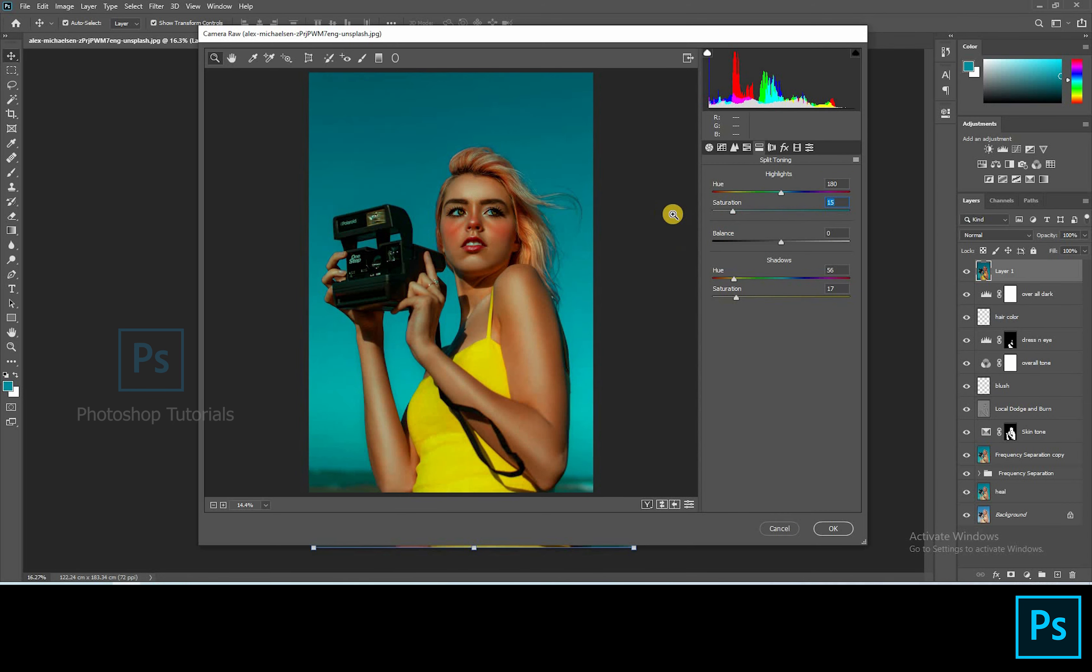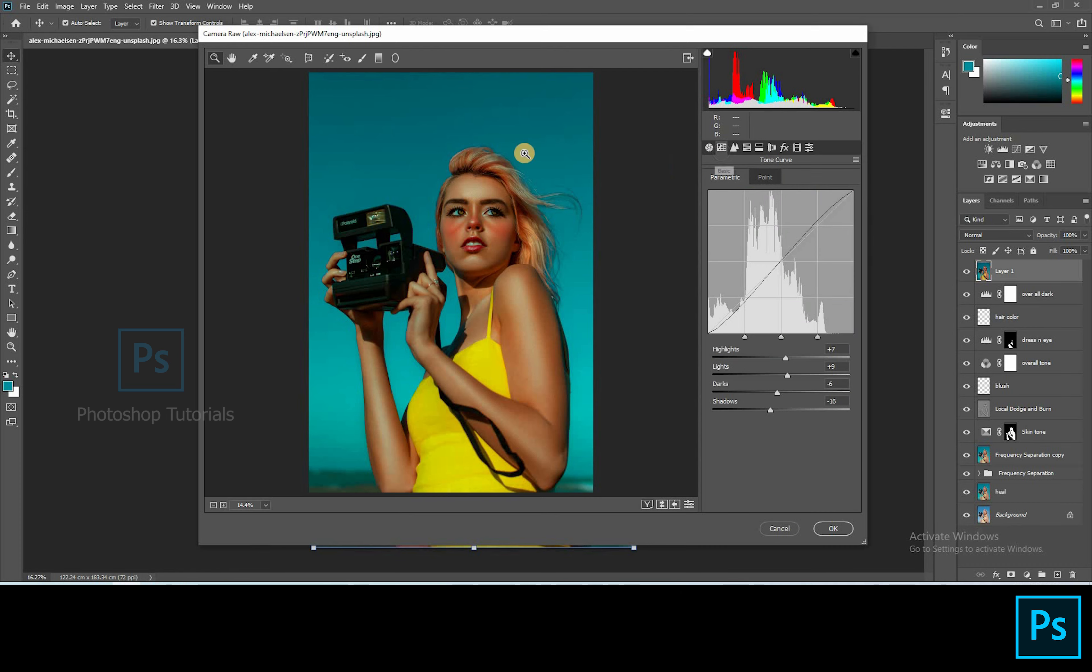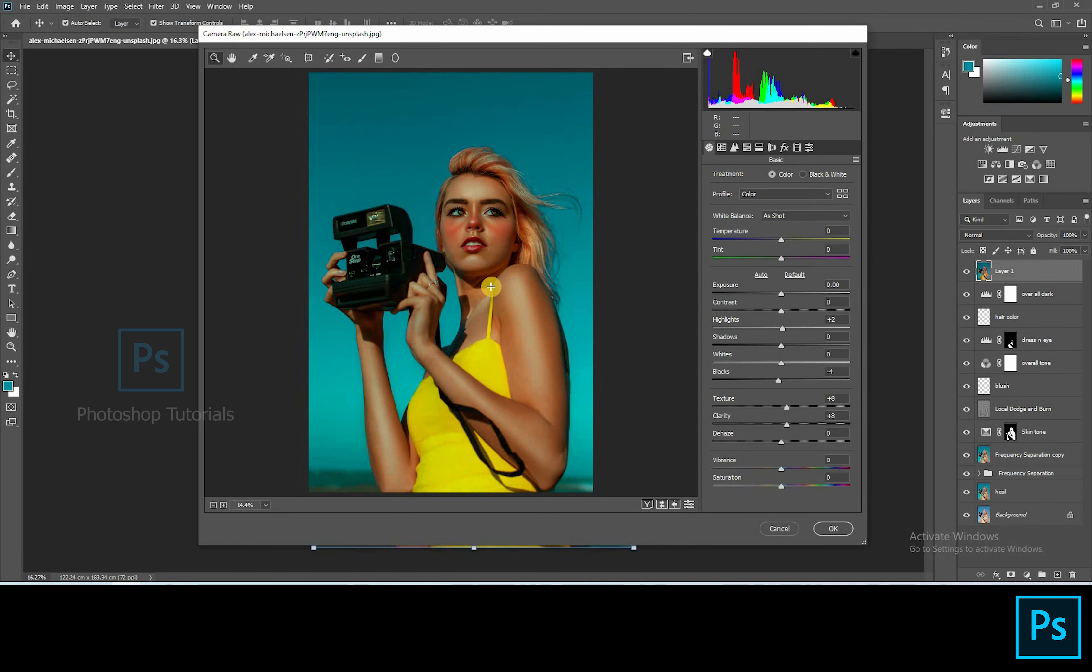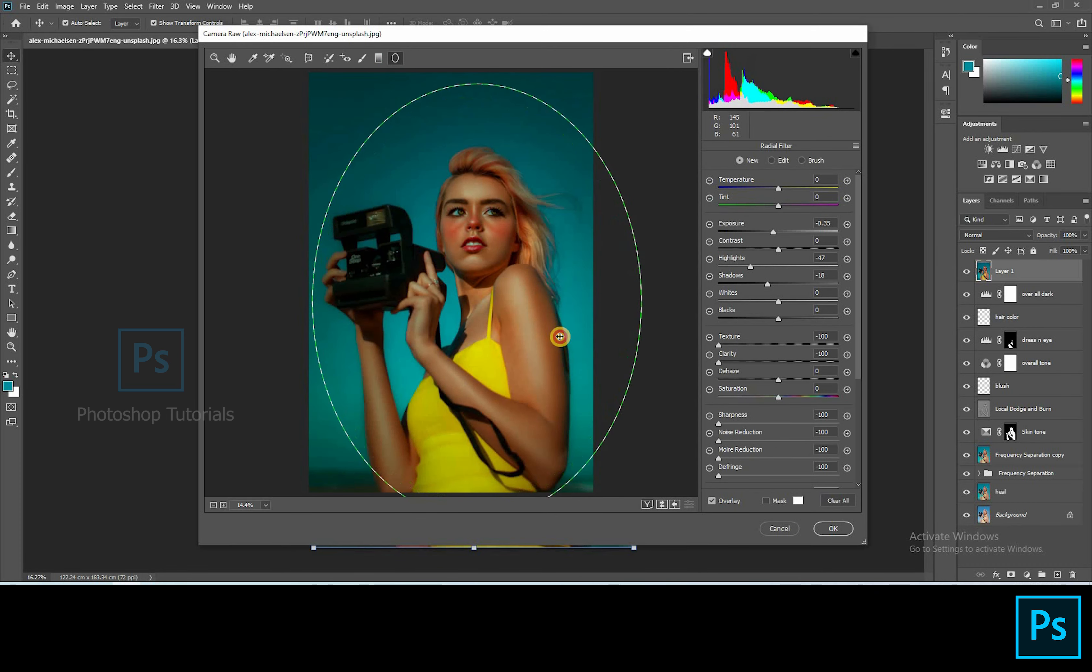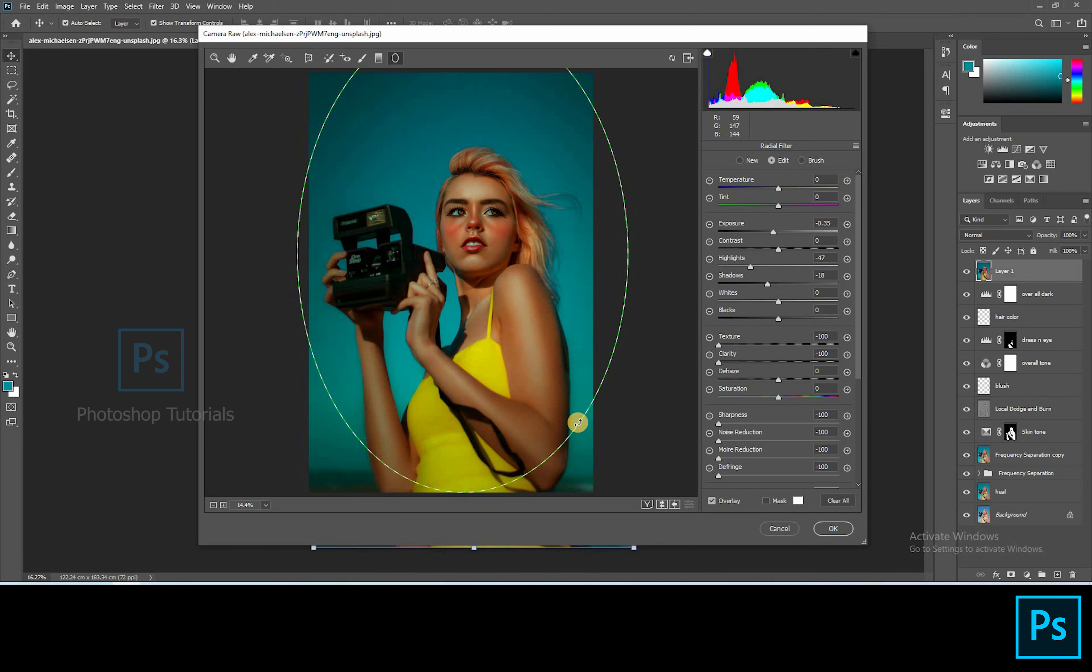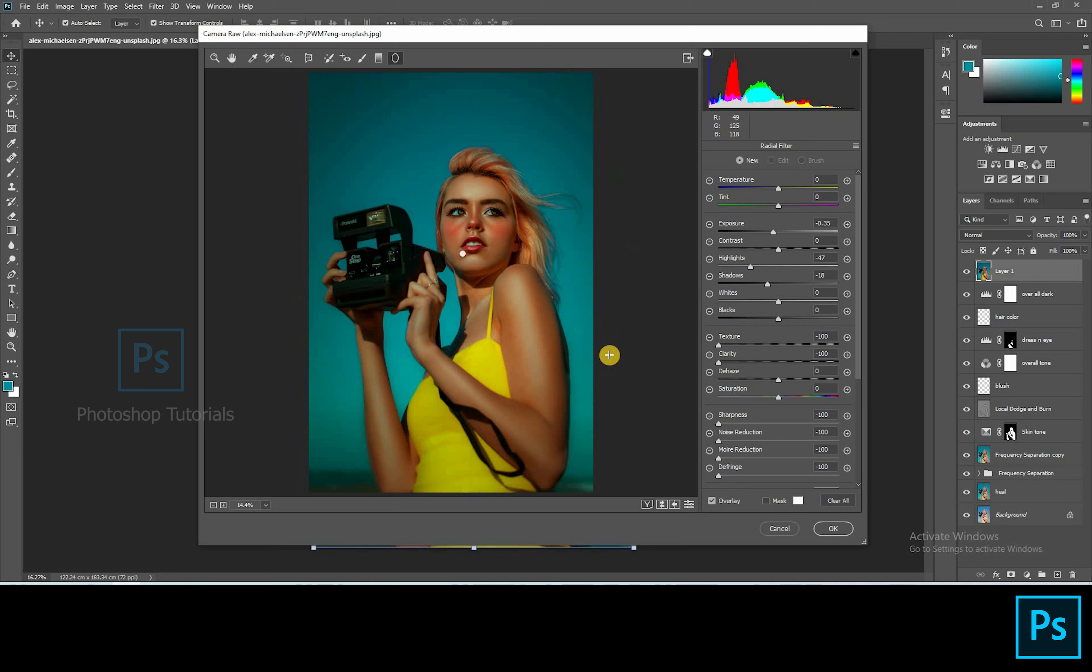Let's go to split toning which creates the final tone of the image. Okay, this is fine for me. Click on the radial filter and make a circle around the subject. This will create a depth around the subject by making the background darker. We can adjust the darkness from basic settings as needed. Okay, this is fine.